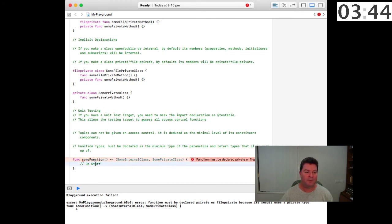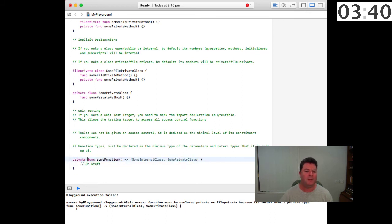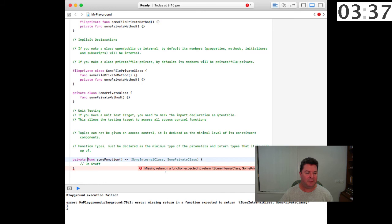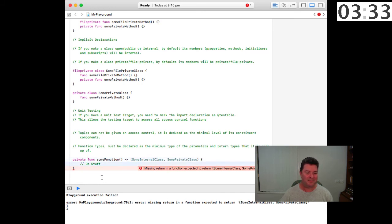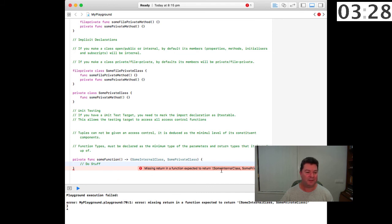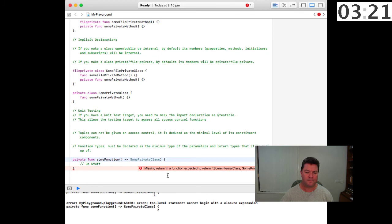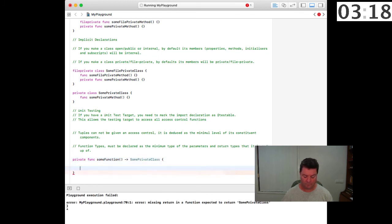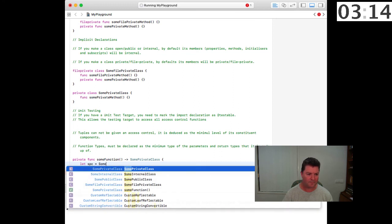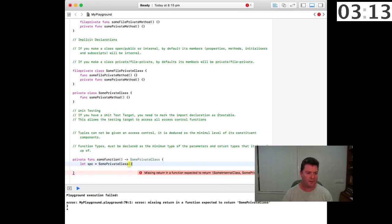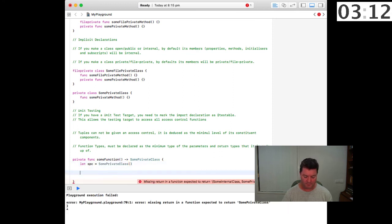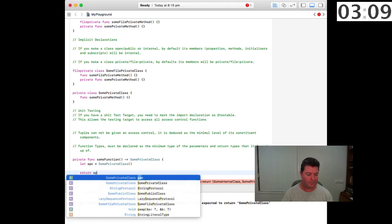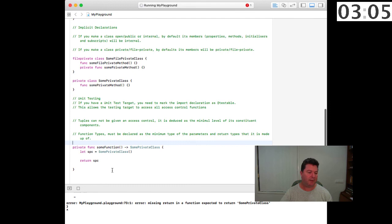So what we need to do is we need to declare this as private which allows access to everything, and then of course we would need to return a value in order to make it work. But let's simplify things. And now our private function is going to work correctly.